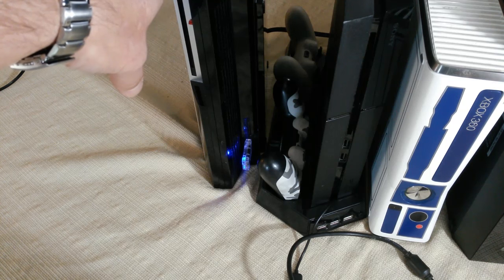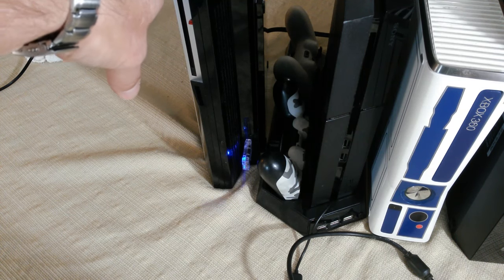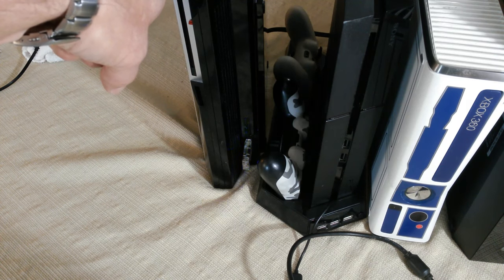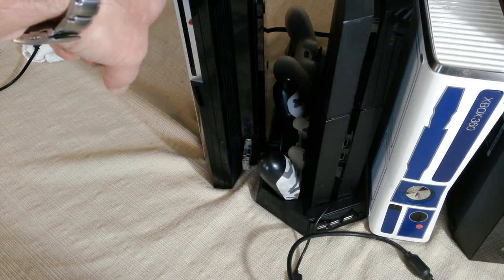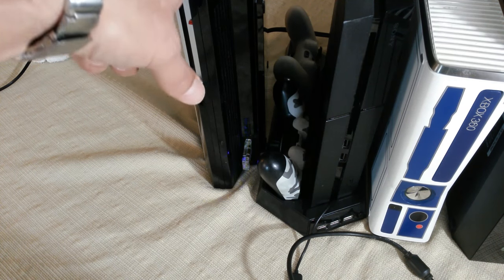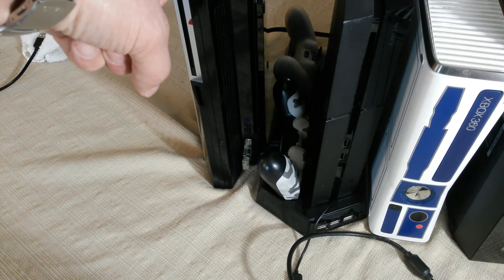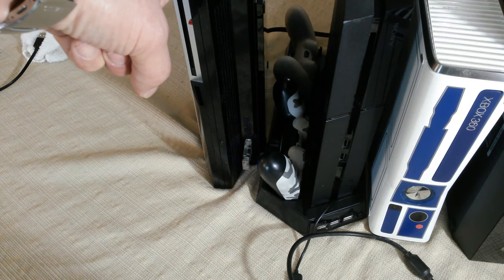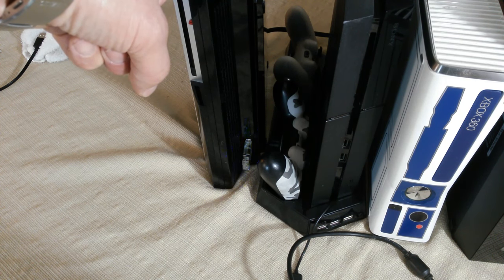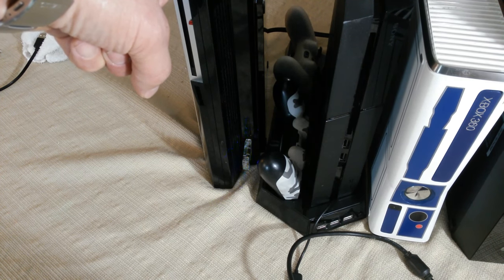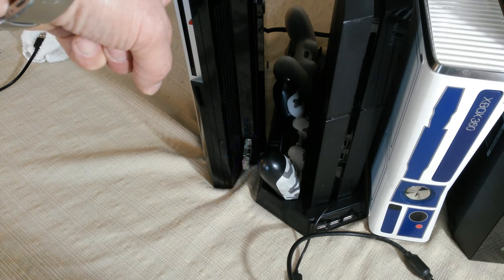PS3 was $50, had the red ring of death and was fixed. It works rather well, just not the HDMI.